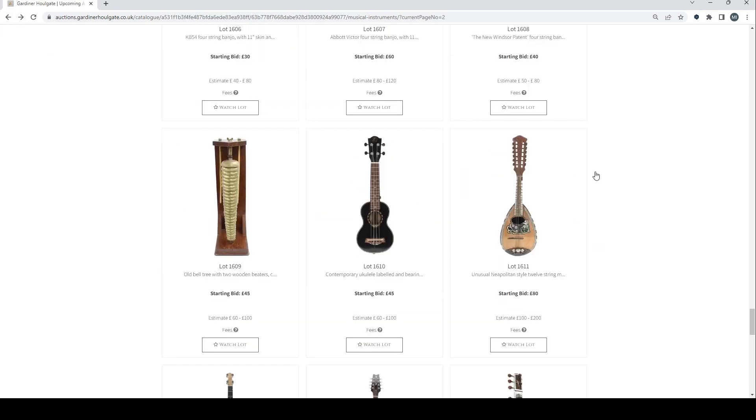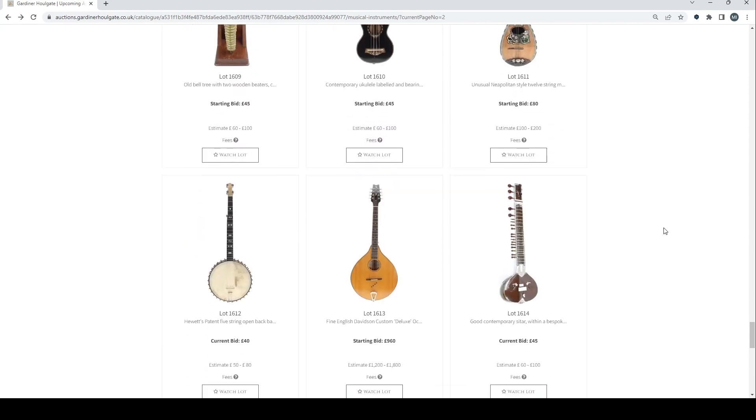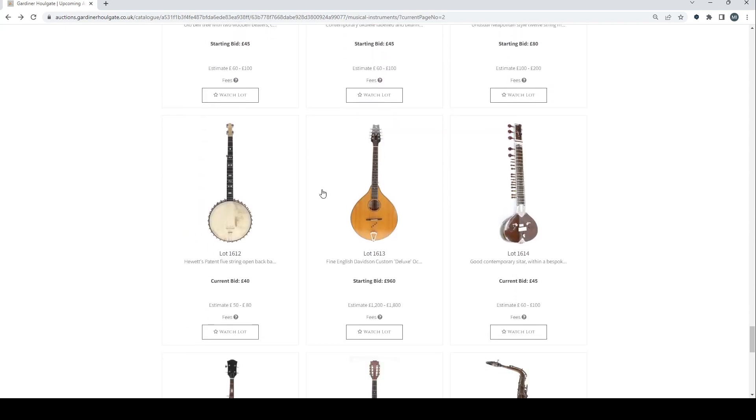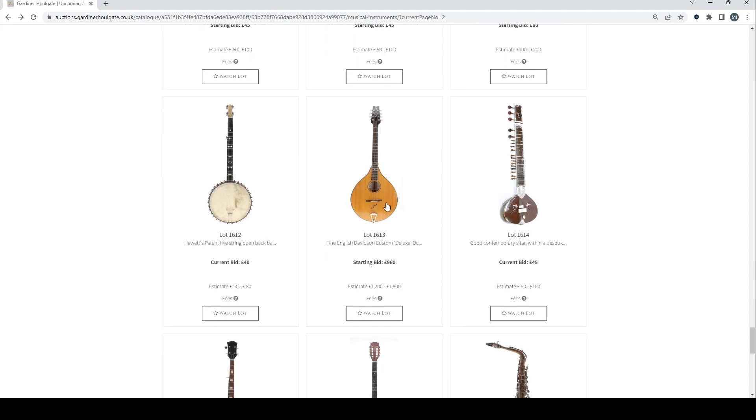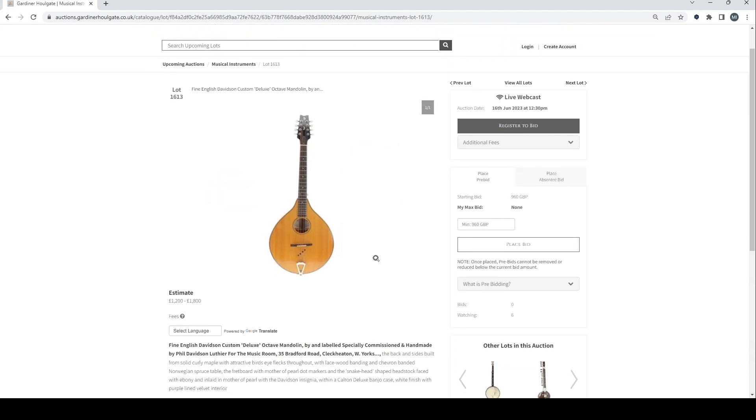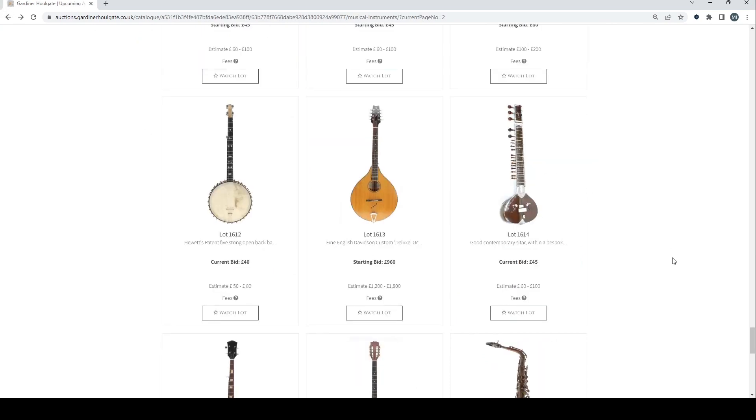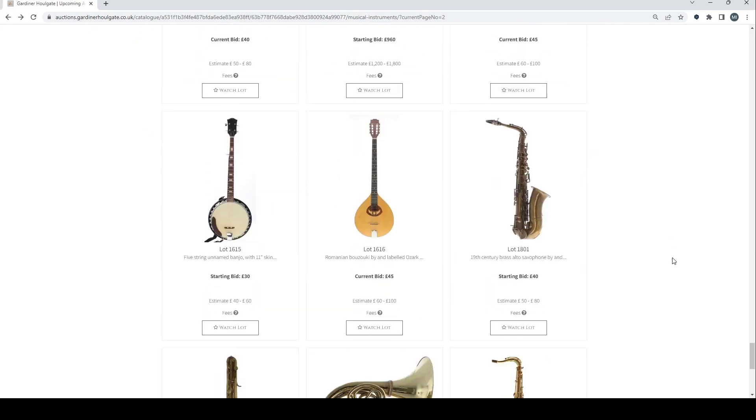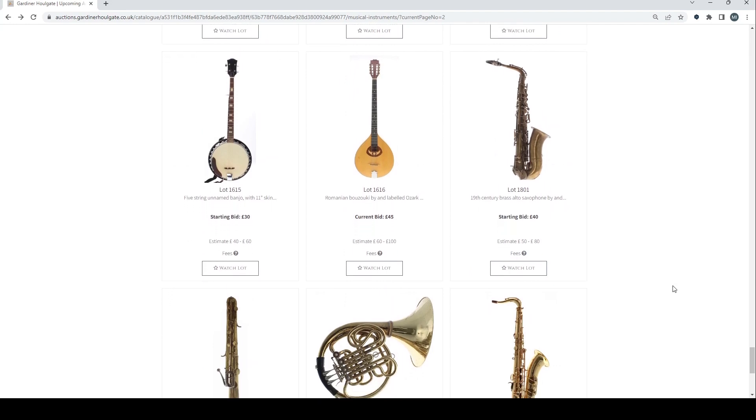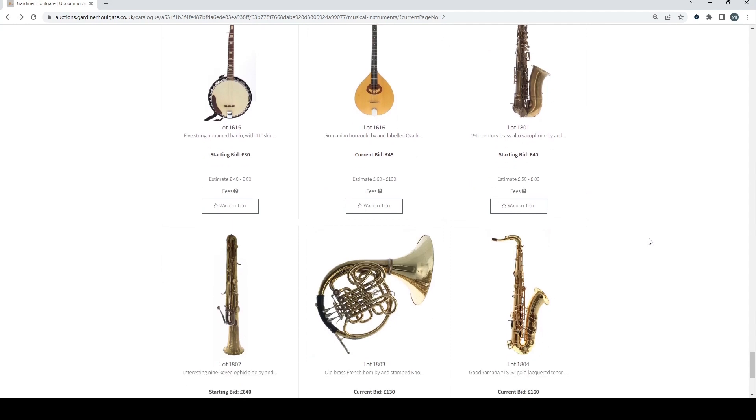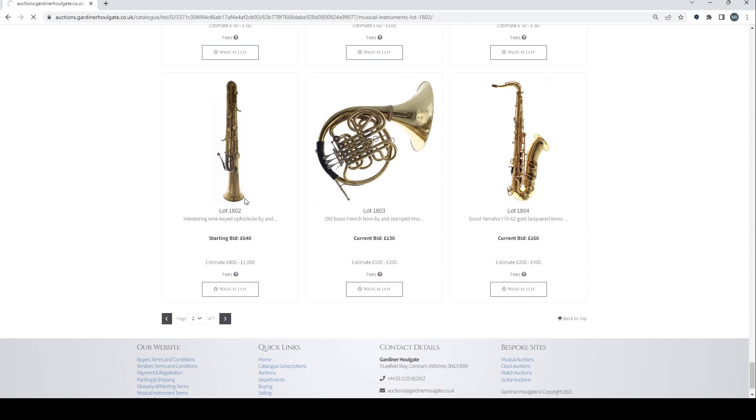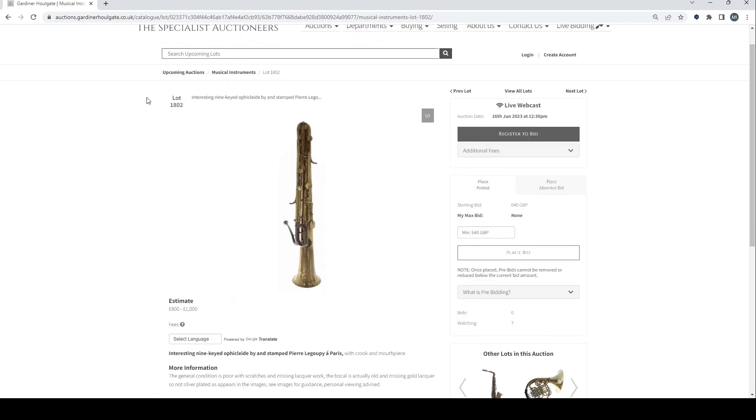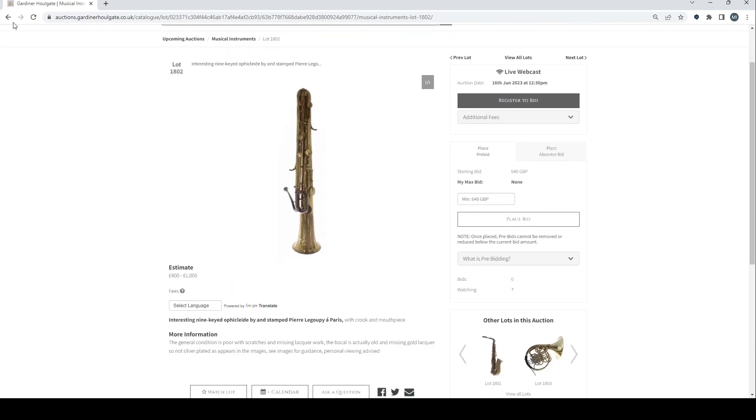Contemporary ukulele. Another unusual mandolin there. Five string open back banjo. Fine English Deluxe octave mandolin. Good contemporary sitar. Five string unnamed banjo. Romanian bouzouki. 19th century alto saxophone. And an interesting nine keyed flute there by and label Pierre Lagupier Paris.